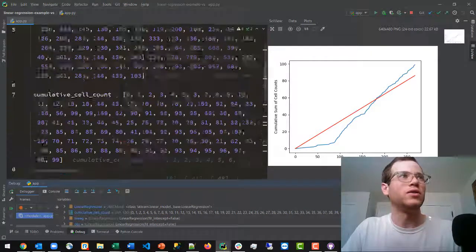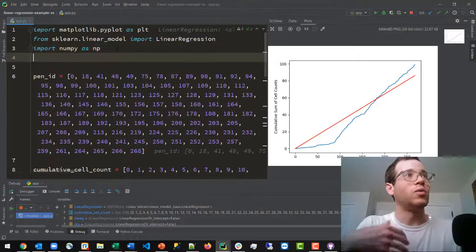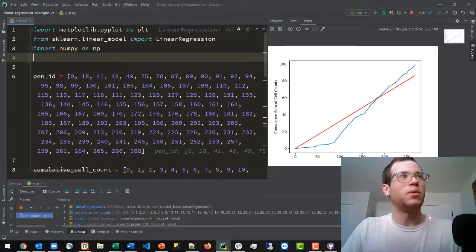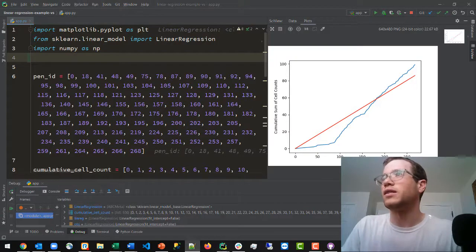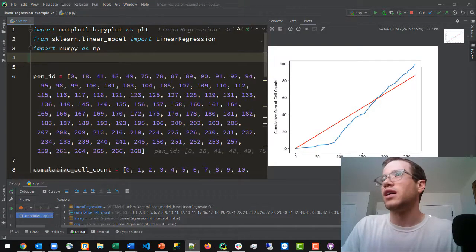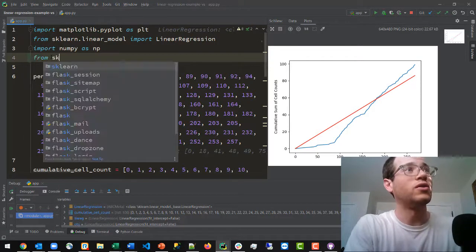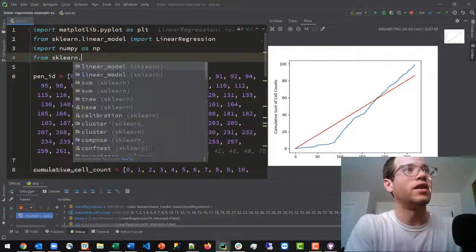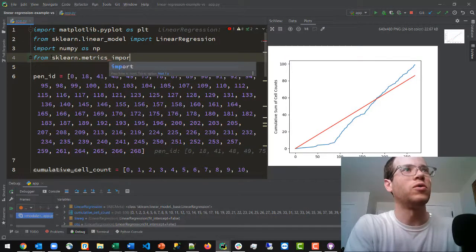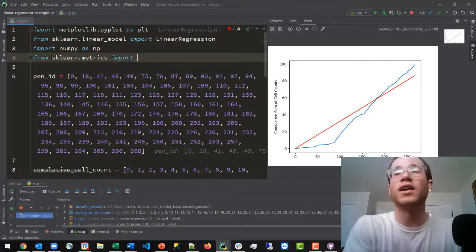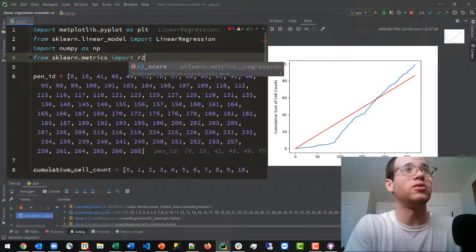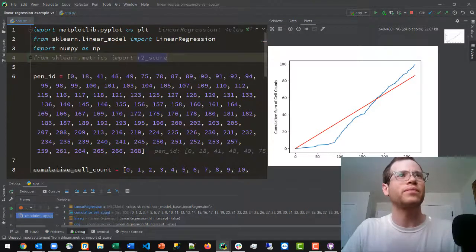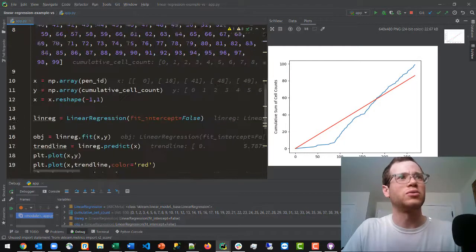So the way we can find this r-squared value is by the following: we will need to import from sklearn an additional package, and it's from sklearn.metrics, and we're going to import a class referred to as r2_score.